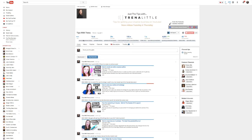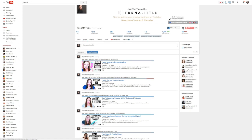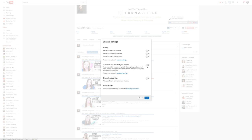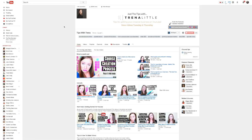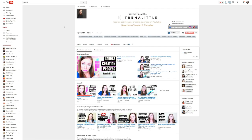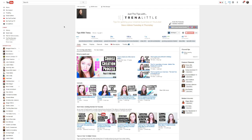So what you want to do is go over to the cogwheel — this cogwheel right here, right beside the subscribe button — click on it, and then go over here to customize the layout of your channel. Make sure this switch is turned on, and then save. Now your channel should be set up for customization.